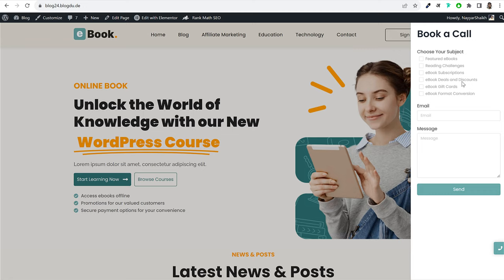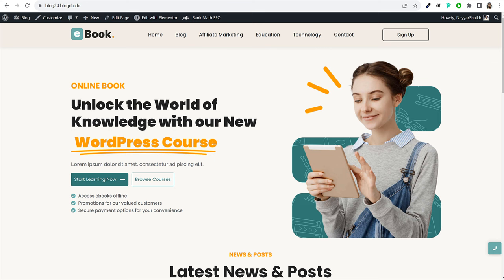After that, we have our hero section with a title, subtitle, and an animated text element. There are two call-to-action buttons as well. I'll show you how to download these kinds of professional images for free, how to do editing on them — making them transparent, adding background elements — or how to get graphics and different types of assets for free to use on your website.